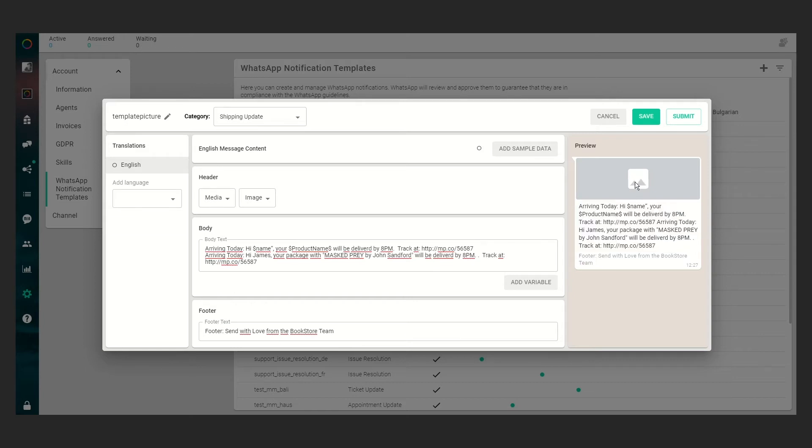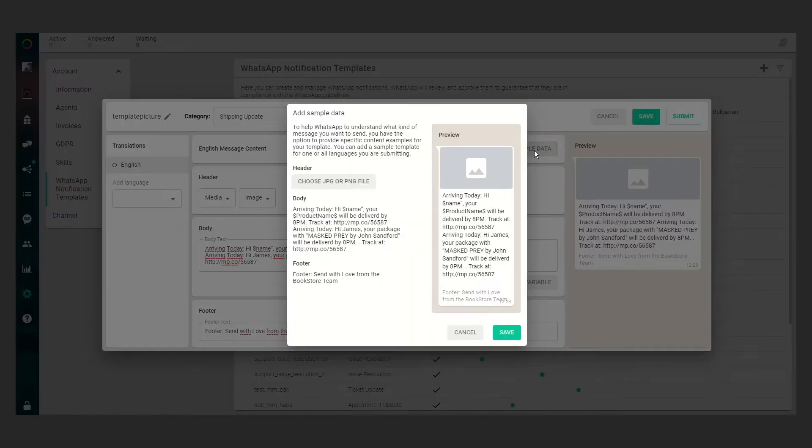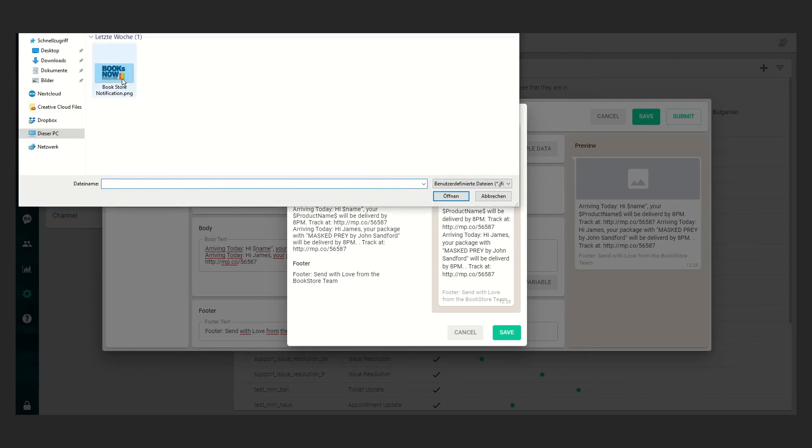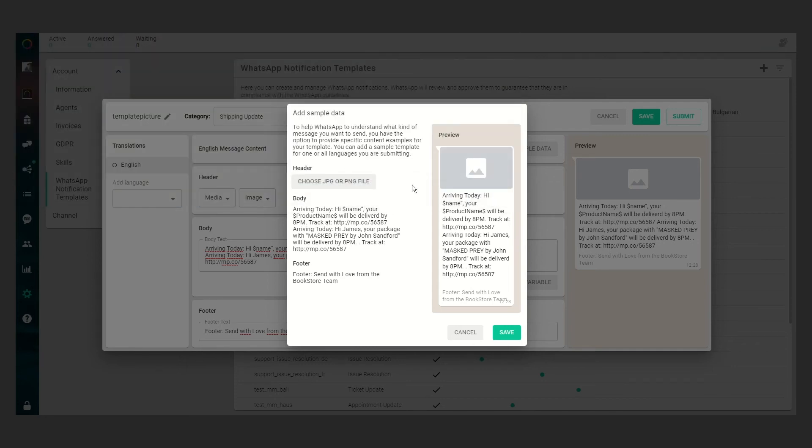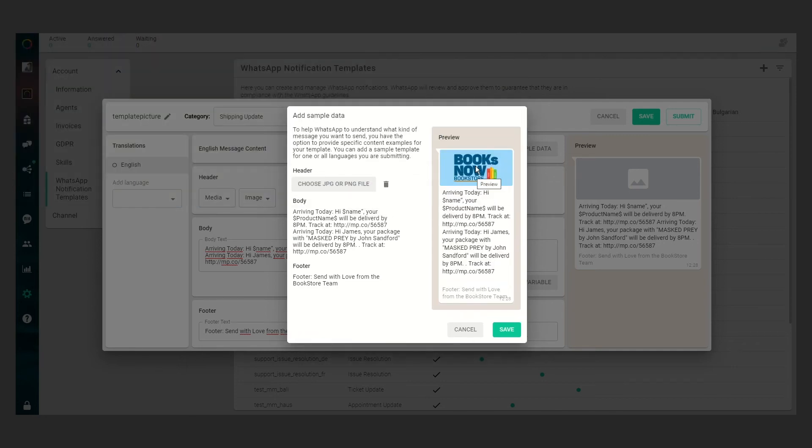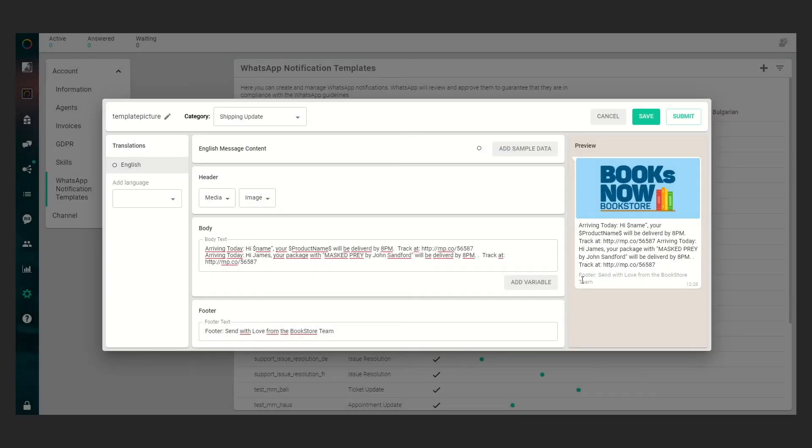Please keep in mind you will just upload the picture while sending it so it's not part of the approval. But if you want to give sample data to WhatsApp for the approval you can just click on add sample data and you will see the preview again. And now you can just upload a sample picture. In our case it will be a books now picture and now you can see the preview here. Save it and now you will see it here again.